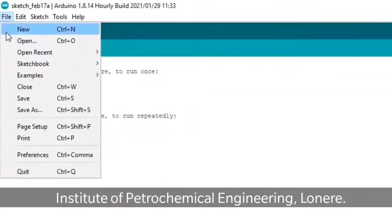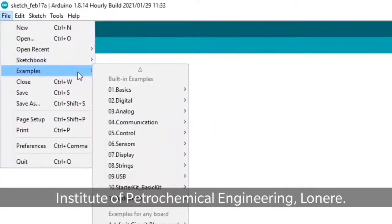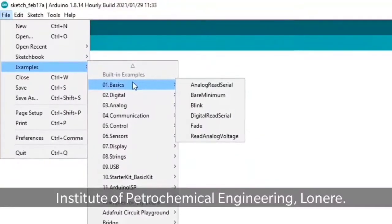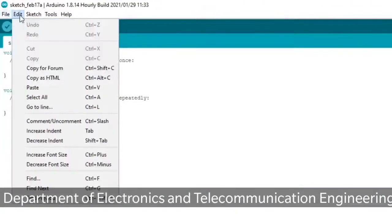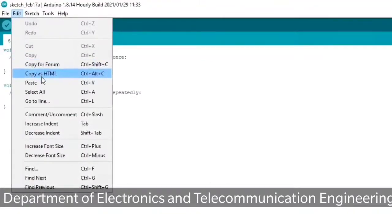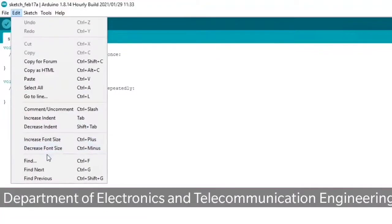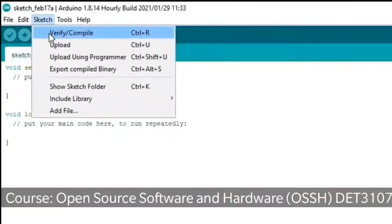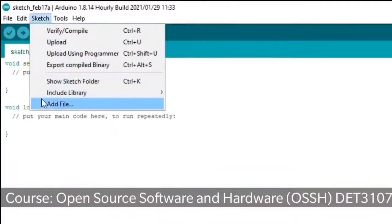Under File there is New, Open, Open Recent, Sketchbooks, and Examples. Under Examples, many examples are there - a lot of readily available sketches, meaning programs and codes. Under Edit there is Cut, Paste, Copy, and Select All. These are the standard editor menus.